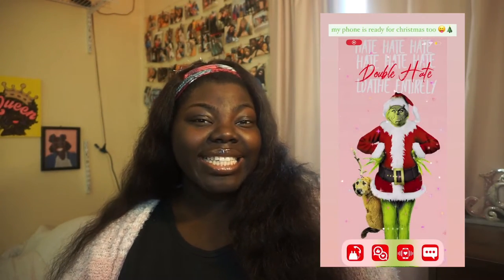Last year I did the Grinch and I'll insert a screen grab of it over here. That was one of my favorite phone backgrounds for Christmas especially. So this year I'm going to be doing a pink aesthetic and I'm super excited for that.